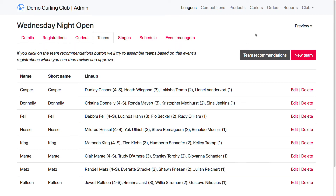In our last Curling I.O. tutorial, we set up our teams. So in this one, we're going to create a round robin and set up our draw schedule.